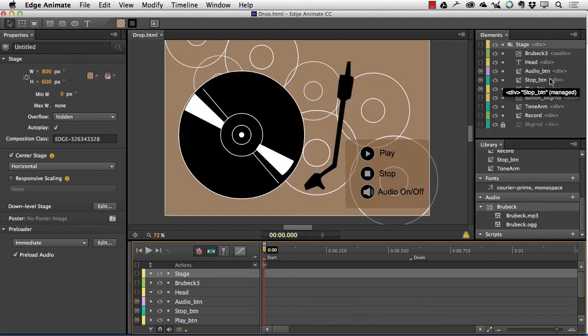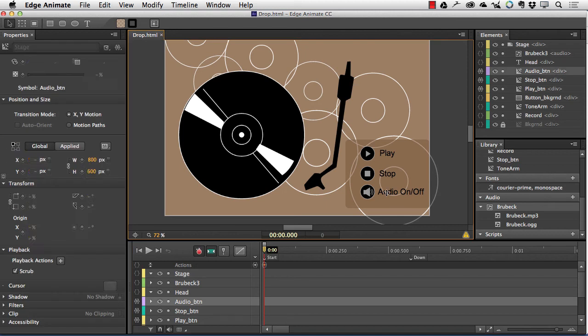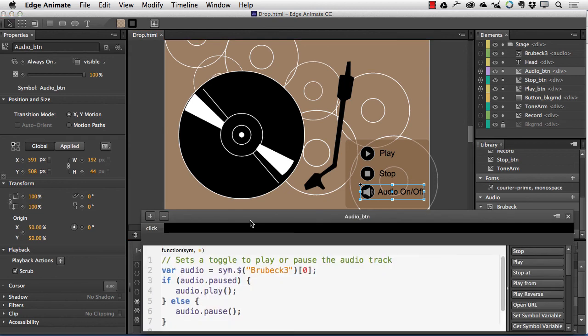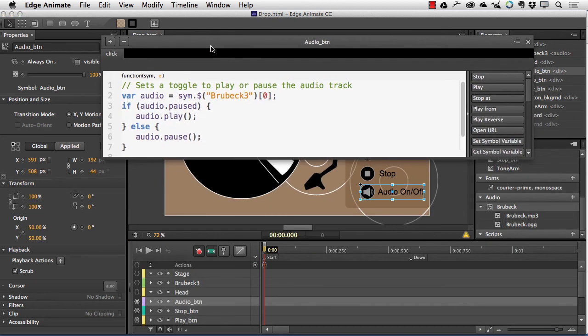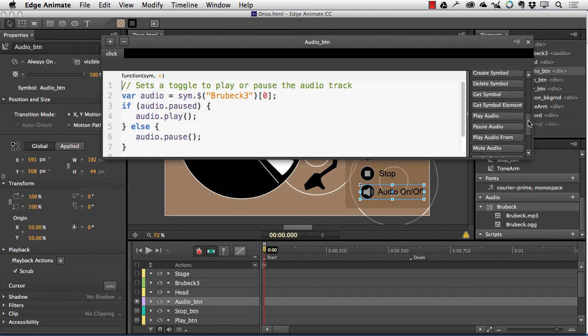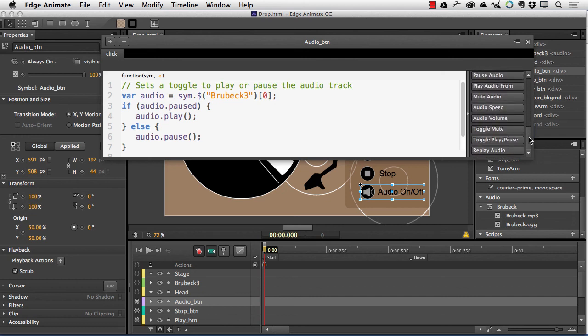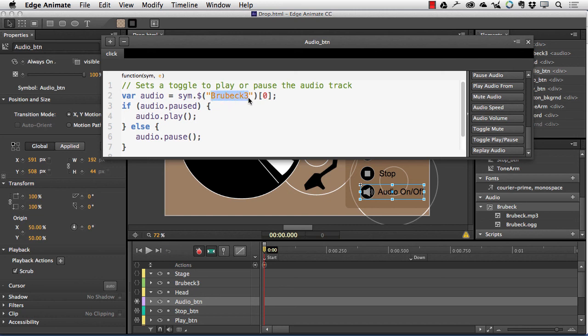The audio on-off button, this one right here, was the simplest of all to wire up. If I open the code here, you can see it's pretty simple. And what it does is it uses the new toggle play pause snippet, and all I needed to do is add the name of the audio element, which in this case is Brubeck, and you can see there it is right there.